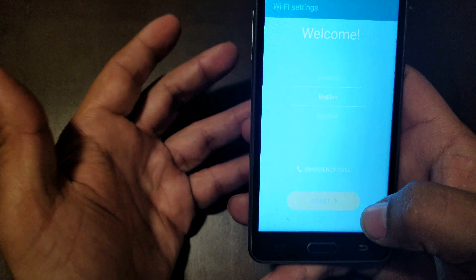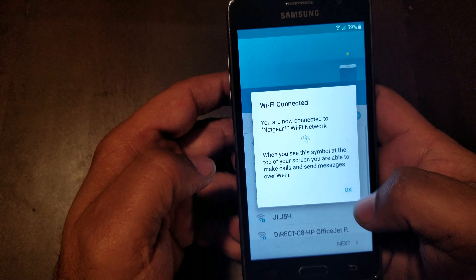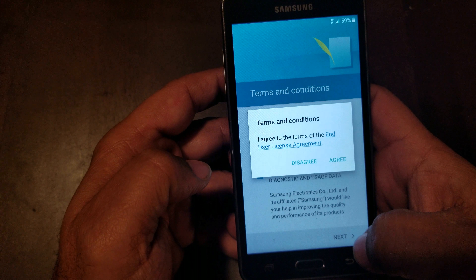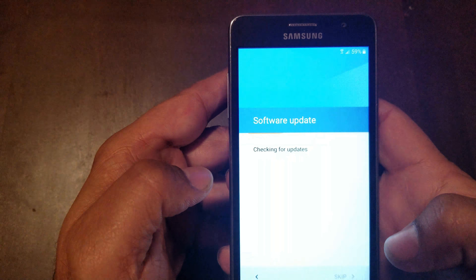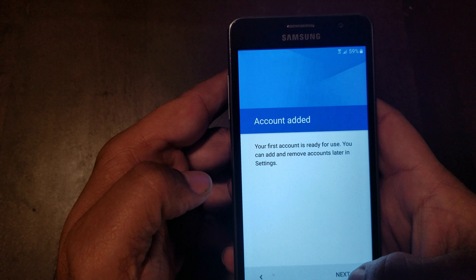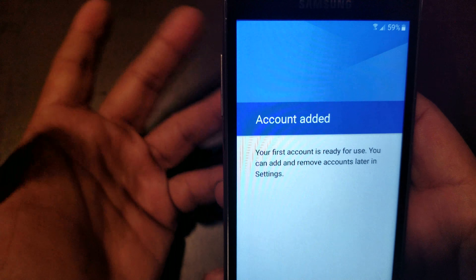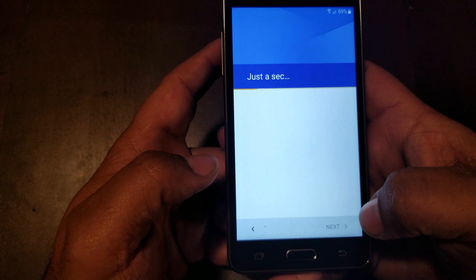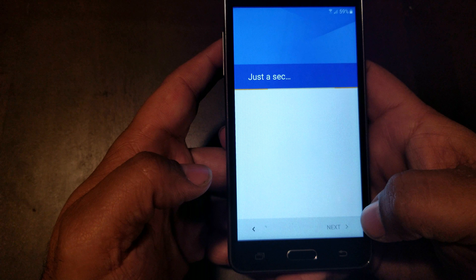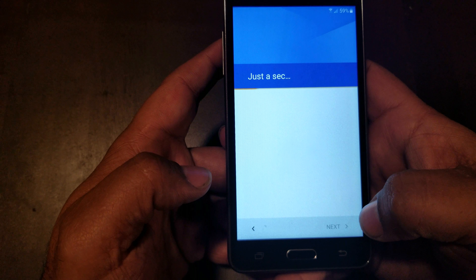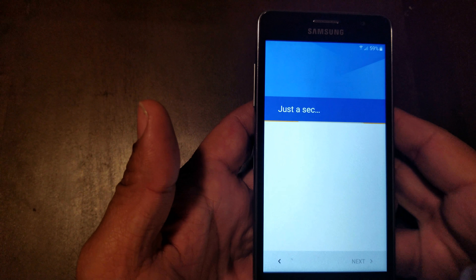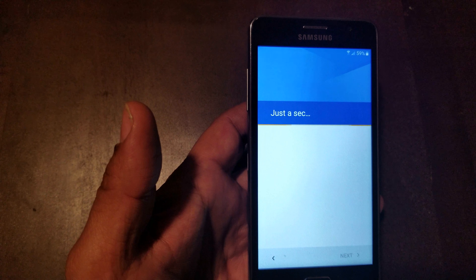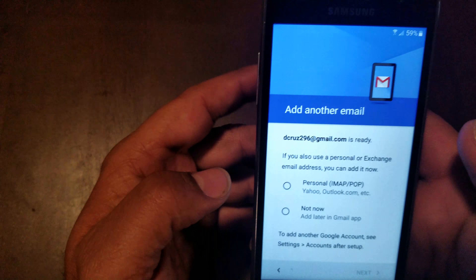I'm gonna show you here that the account is not there anymore — it's not gonna ask you for a password or anything. This might take a little bit of time because it's gonna check for the account, but it's not gonna ask you for a password. We don't have the account on there, so we're gonna hit next. I'm gonna pause the video and come back once I get the next screen.